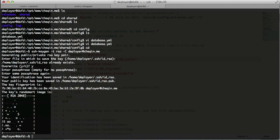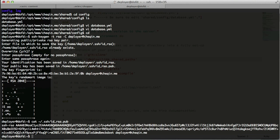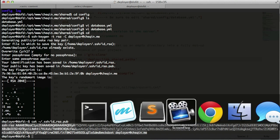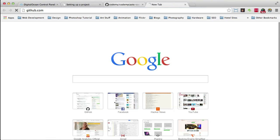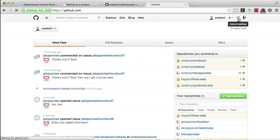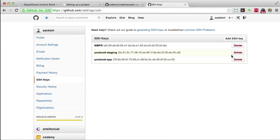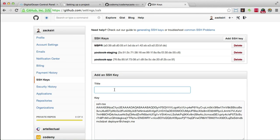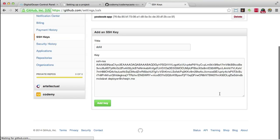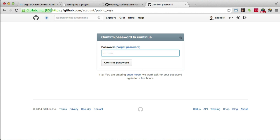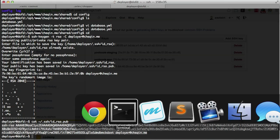I'll put it in the default location and overwrite - you might not need to overwrite if you haven't run it before. Once we have the key generated, we need to copy our public key to GitHub. I'll run `cat ~/.ssh/id_rsa.pub` and copy that. Then I'll head to GitHub in my browser to add the SSH key - I'll click 'Add SSH key', paste it in, enter my password, and add it.